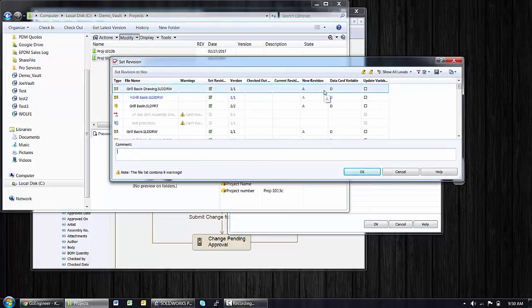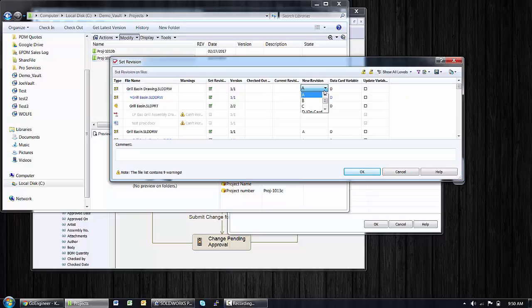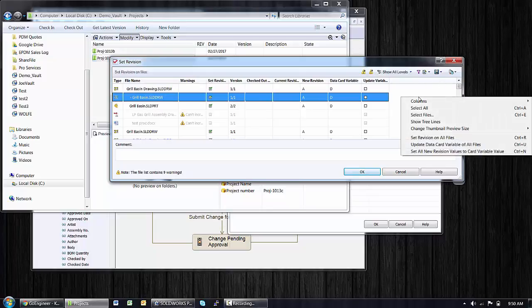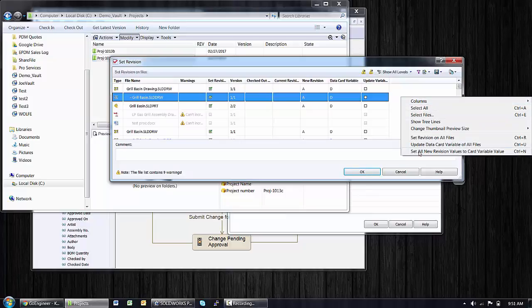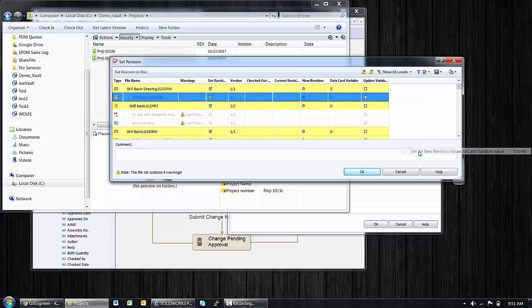Now this new revision that I want to set to has a drop down value, but that would make things tough for me. What I really want to do is use the background options, right click in the blank space and set all new revision to values on data card.